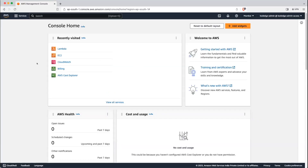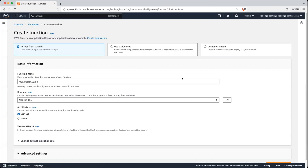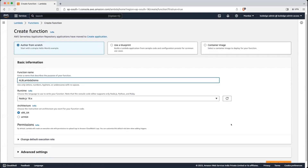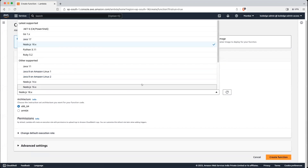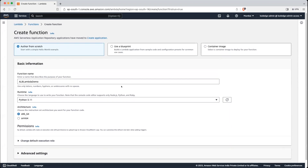This is our AWS management console. Let's click on Lambda and then click on create function. Let's give it a name — we will call it ALB Lambda demo. We will use runtime Python, and let's click on create function. In the meantime, we will create a load balancer.